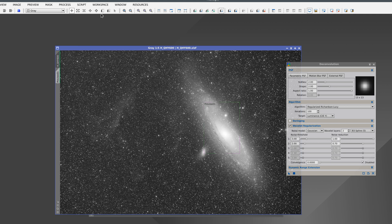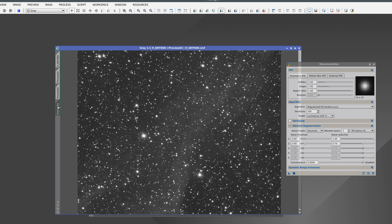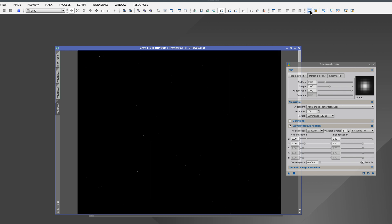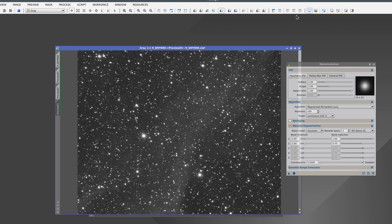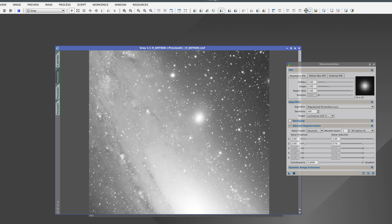We can create several previews, and they'll all have the same contrast adjustment. However, if we disable the contrast adjustment in one preview, it isn't disabled in the other previews. They are all independent of each other.